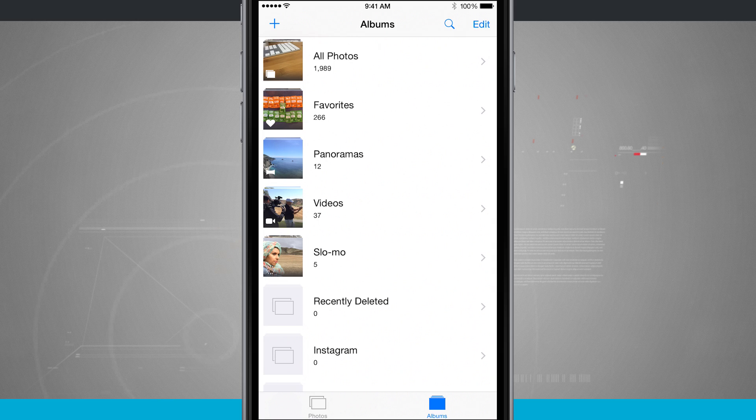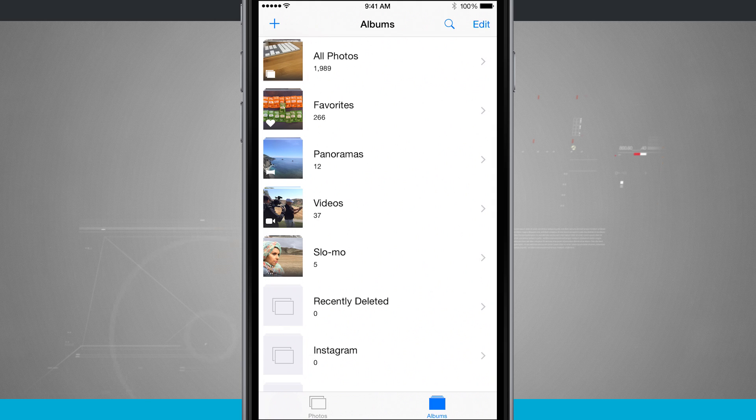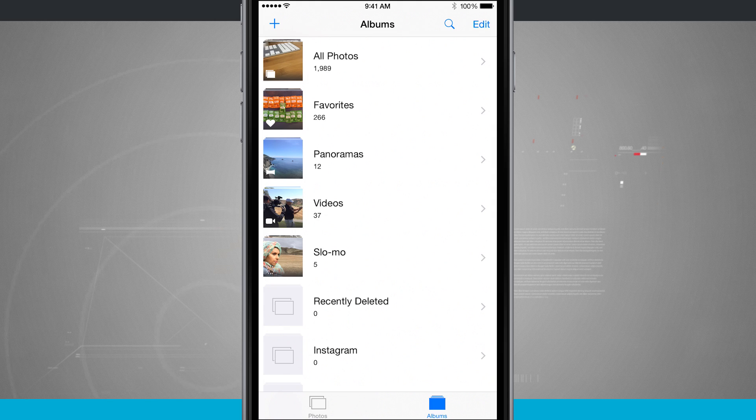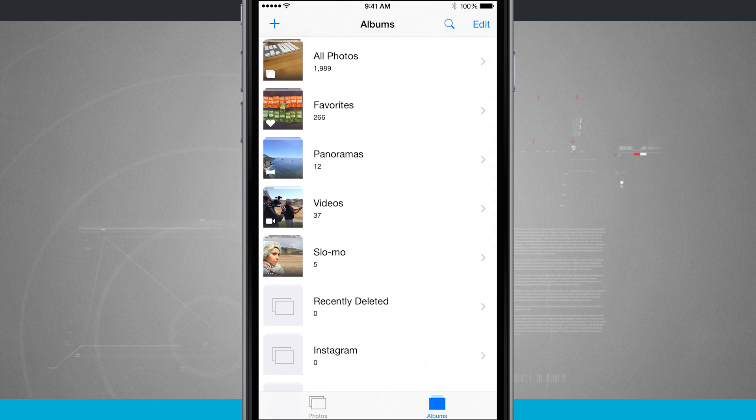And if you're using iCloud photo library, any photo that goes into recently deleted on one of your devices goes into recently deleted on all of your devices. And then if you make any changes from there, it's made across all of your devices.